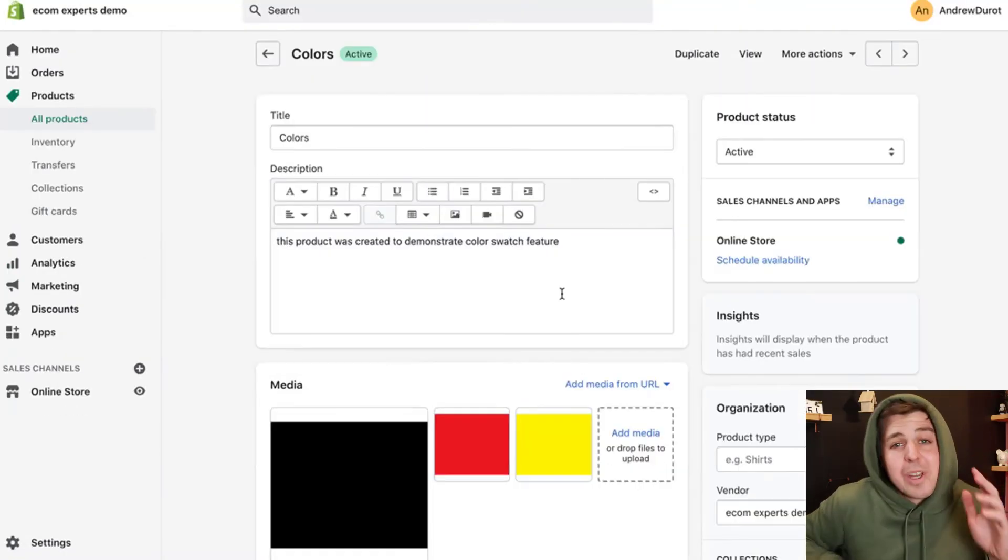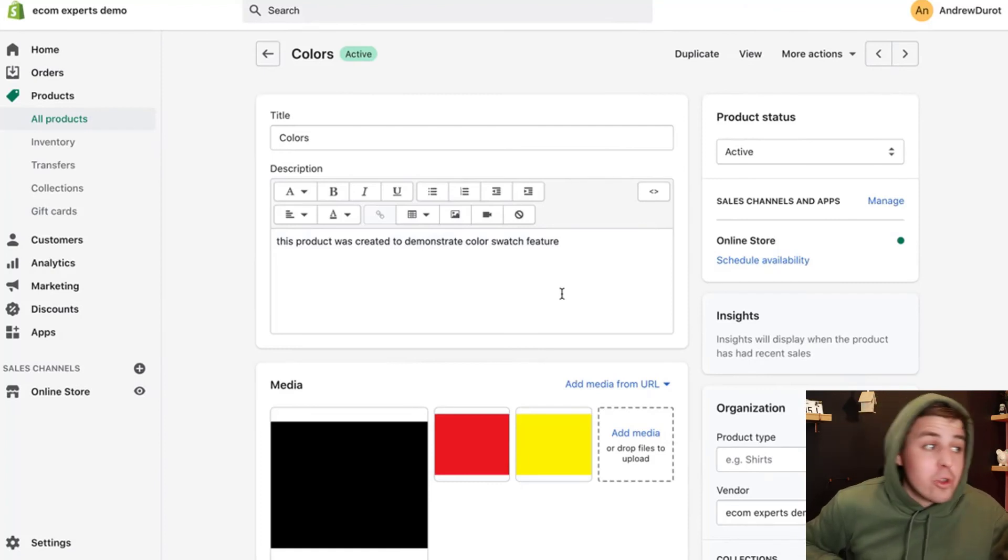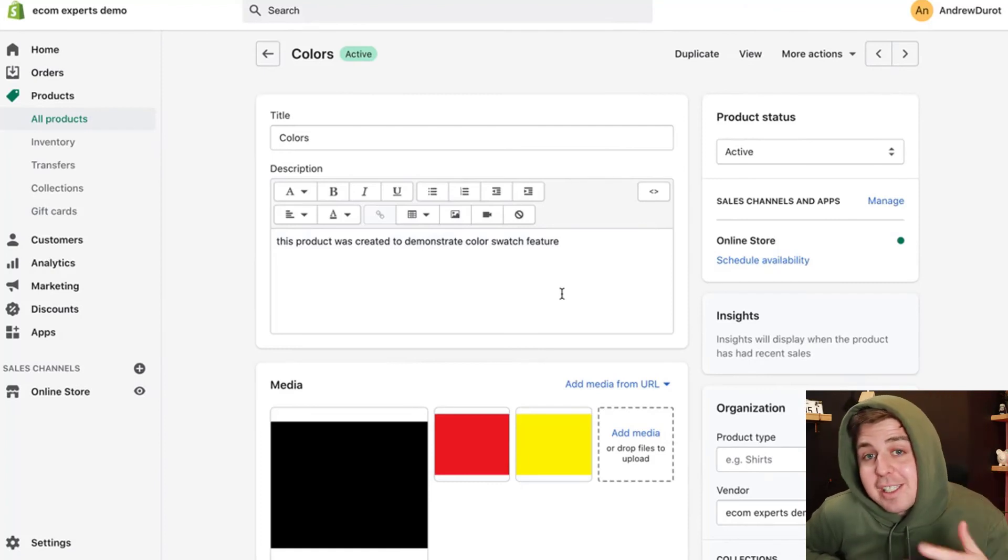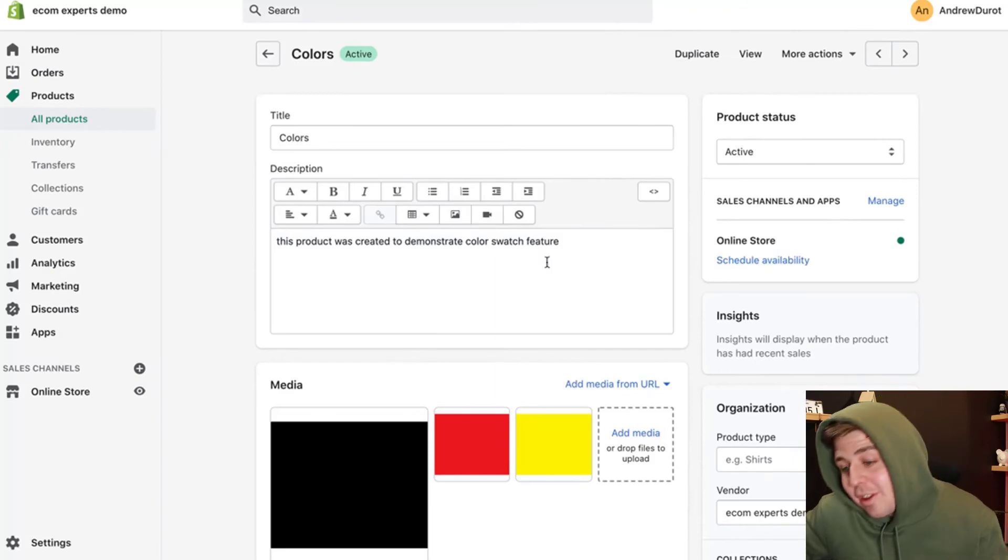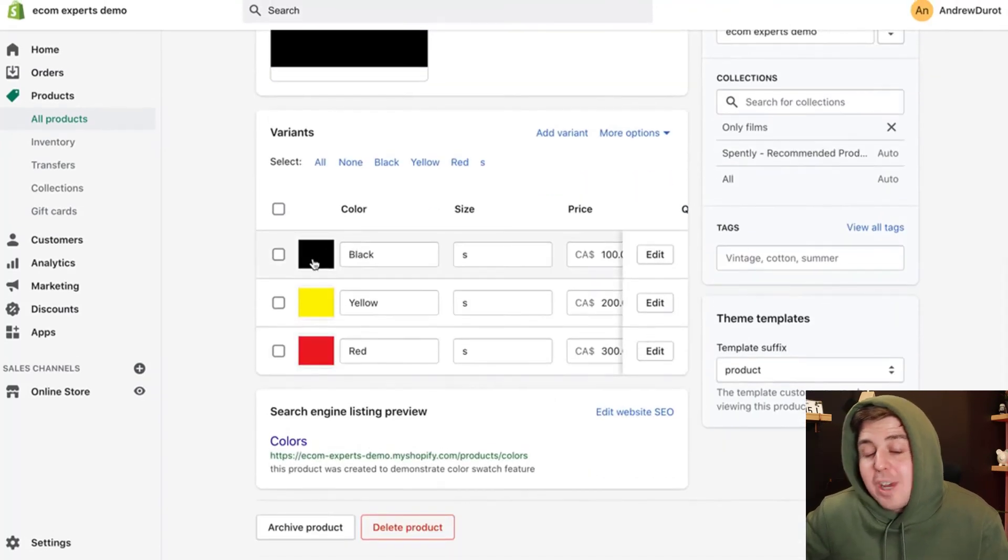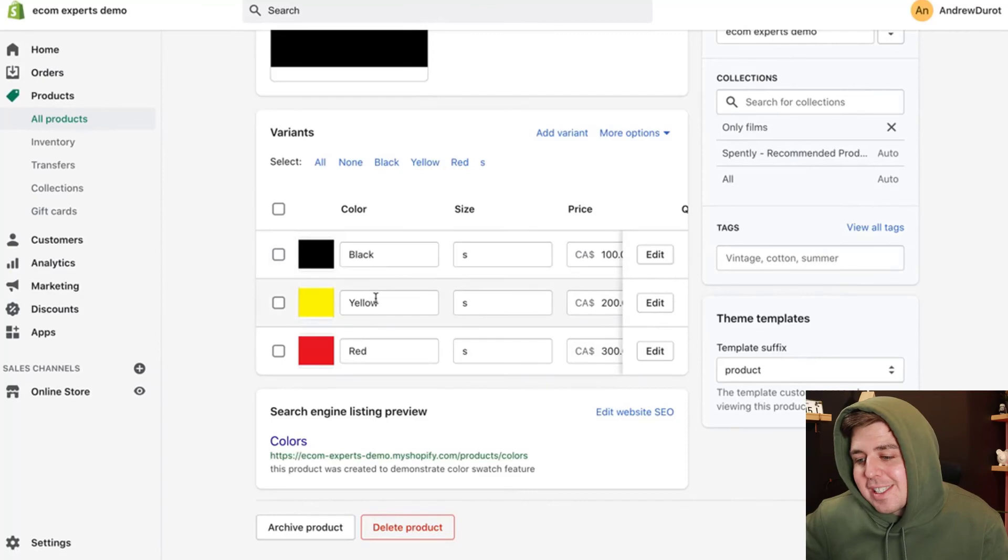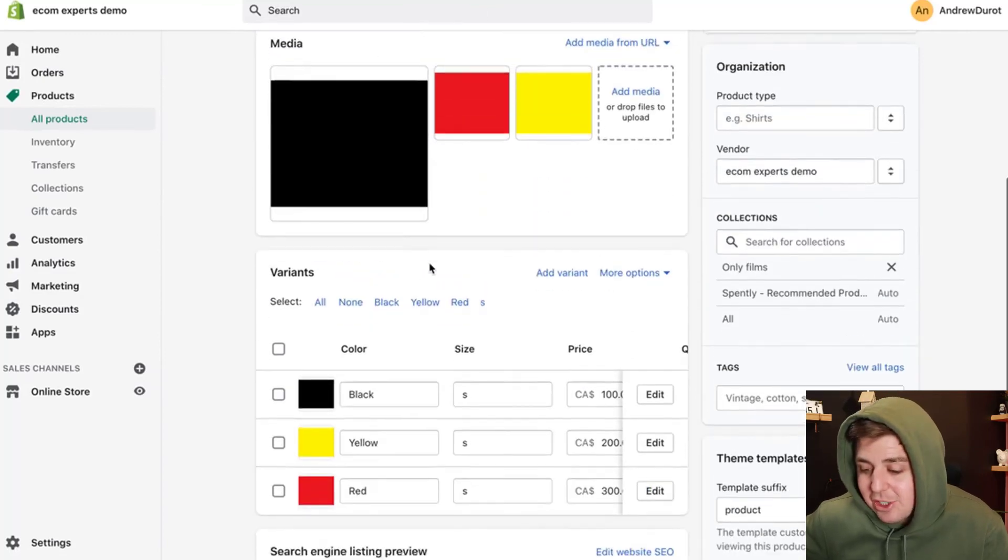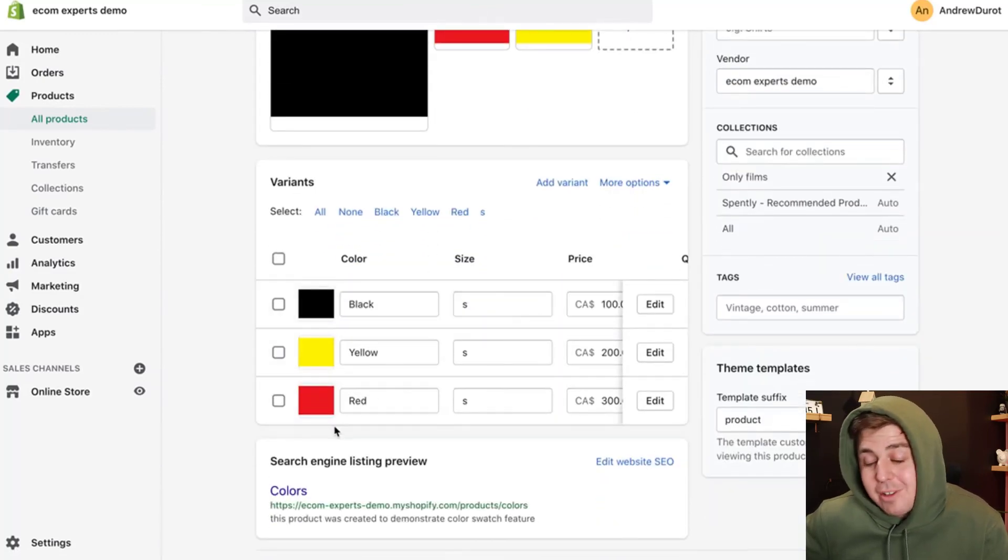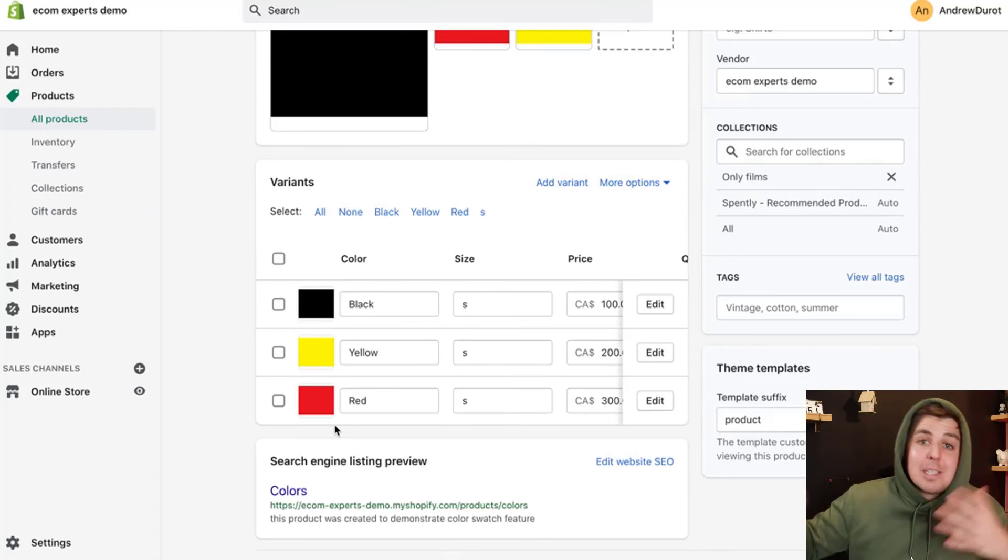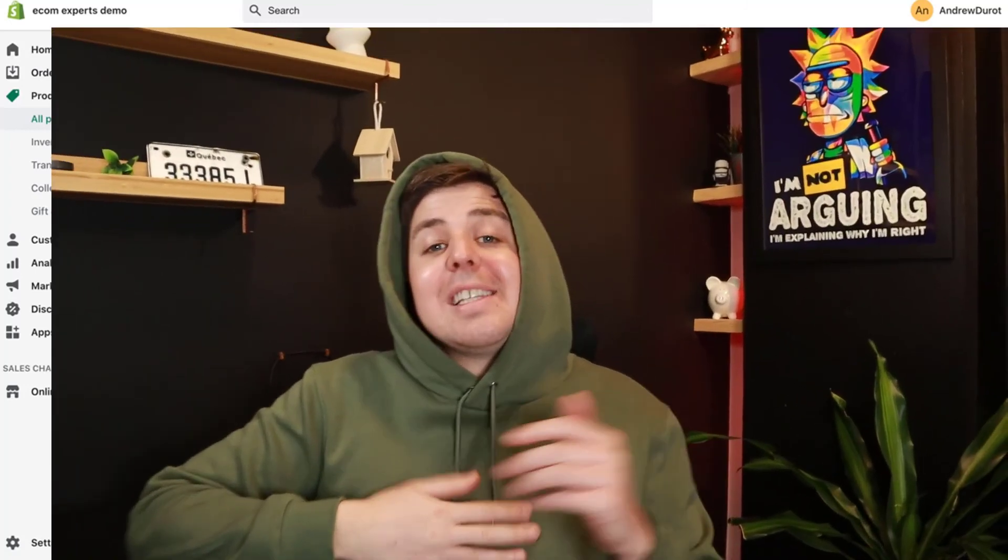As a quick FYI, some of people might ask, well, how do you know that the black variant is attached to the black image? Well, if you go into your products, make sure to add the picture in the variant section and not in the general section. So we added the picture here next to each variant and that way Shopify knows that this variant has this picture.